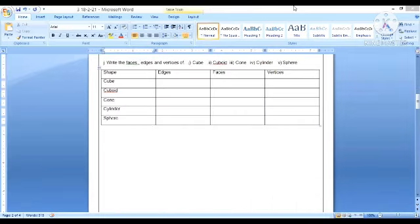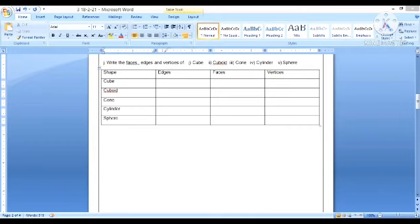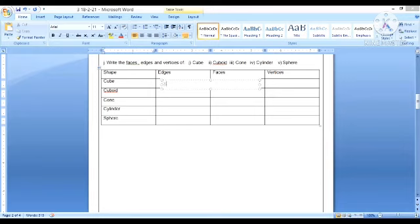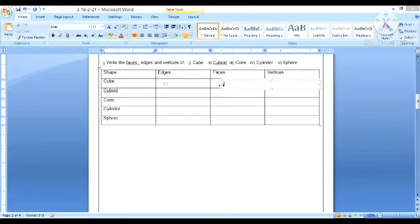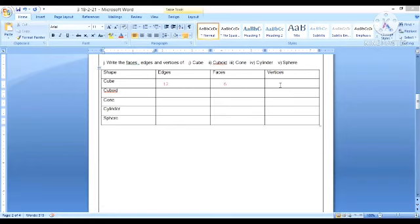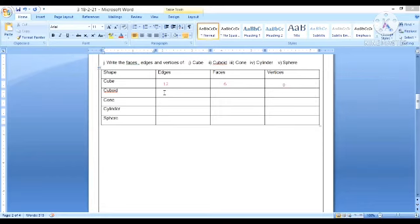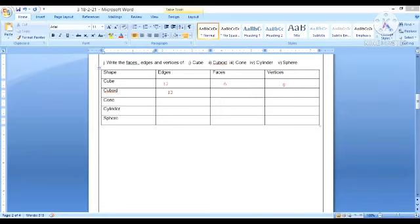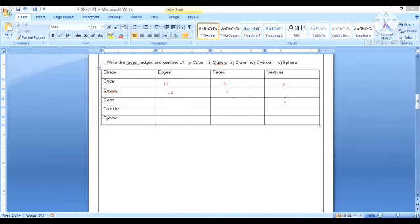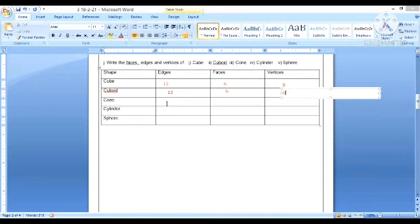Next question: Write the faces, edges and vertices of cube, cuboid, cone, cylinder and sphere. In a cube there are 12 edges, 6 faces, and 8 vertices. Cuboid has the same: 12 edges, 6 faces, and 8 vertices. In a cone, edges is 1, faces are 2, and vertices is 1.